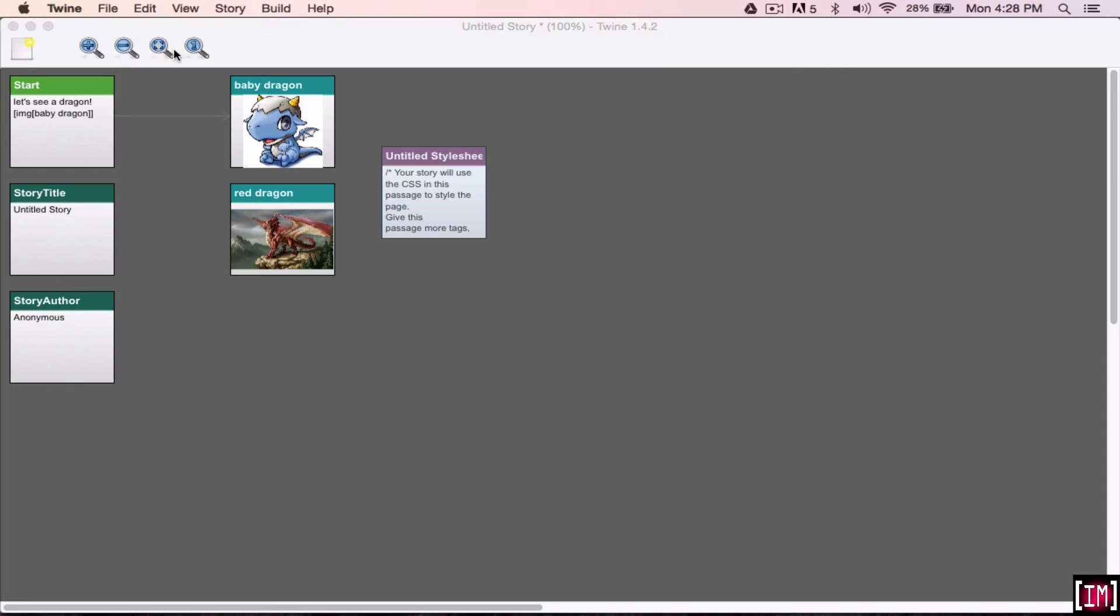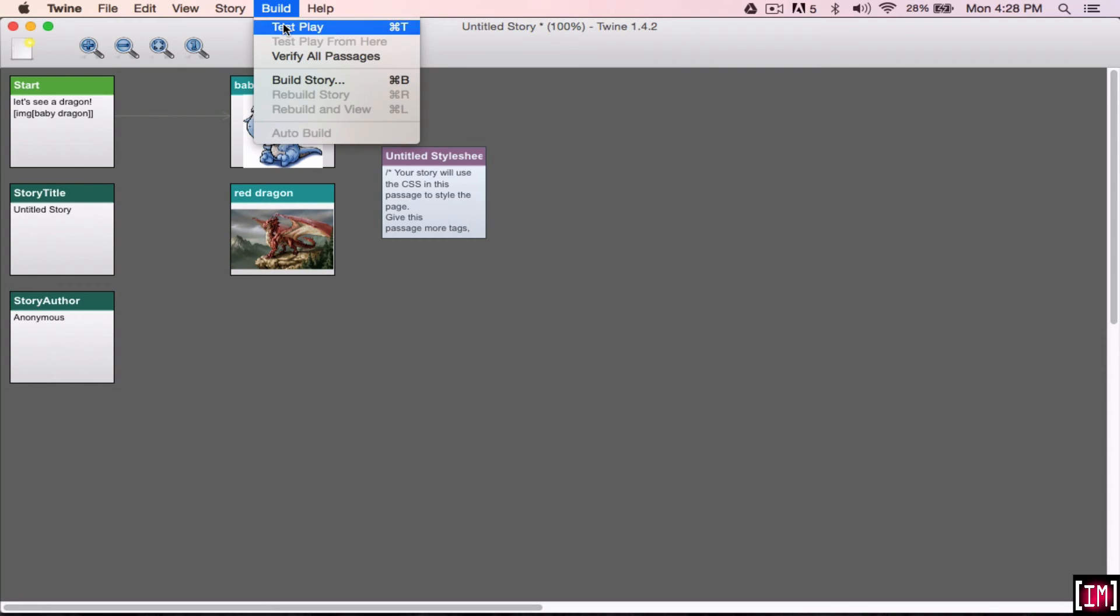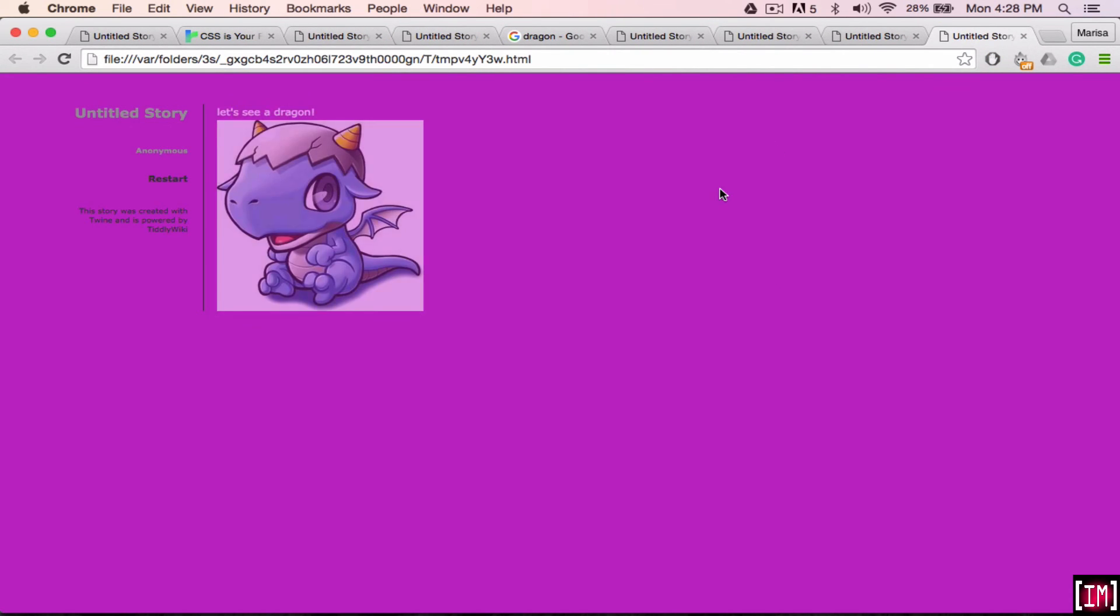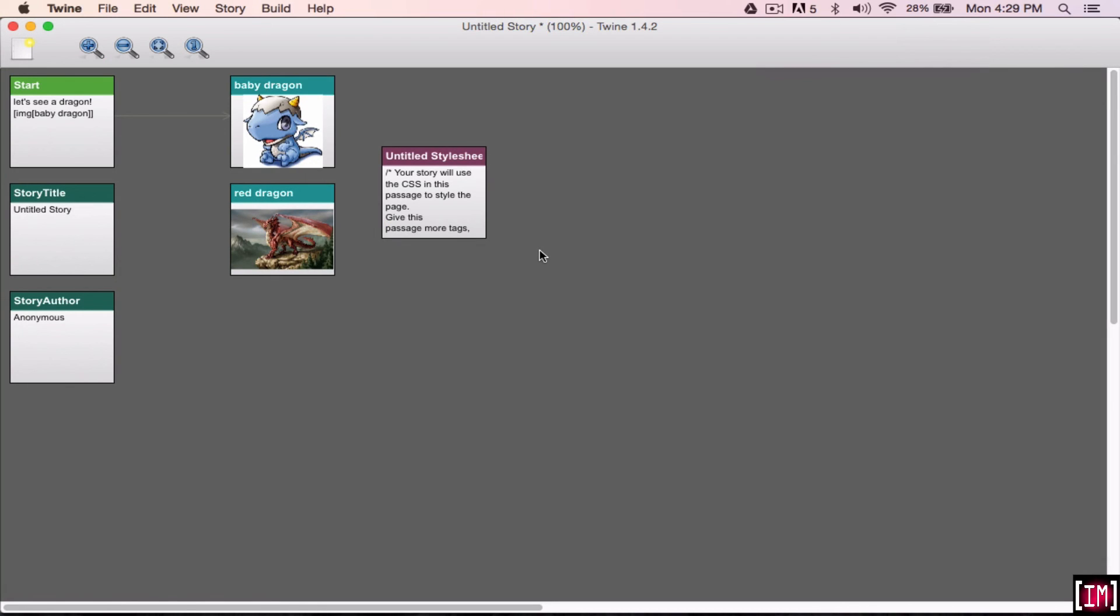So once you close that, now when you go to build your story, when you test it, it's going to have this purple color that we chose. You can choose any color. So that's essentially it. It's just showing you how to add the images and the background images. So thanks for watching.